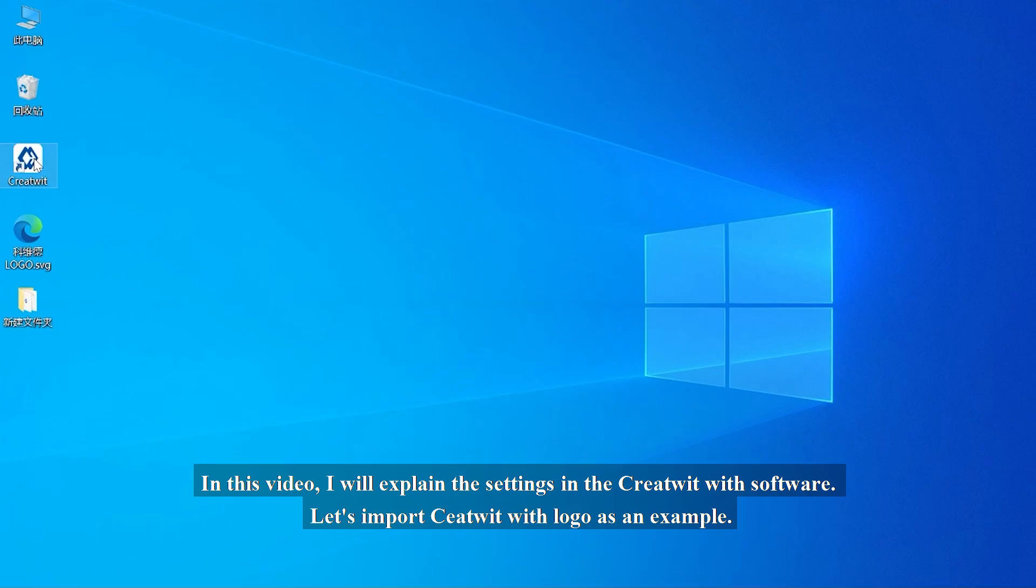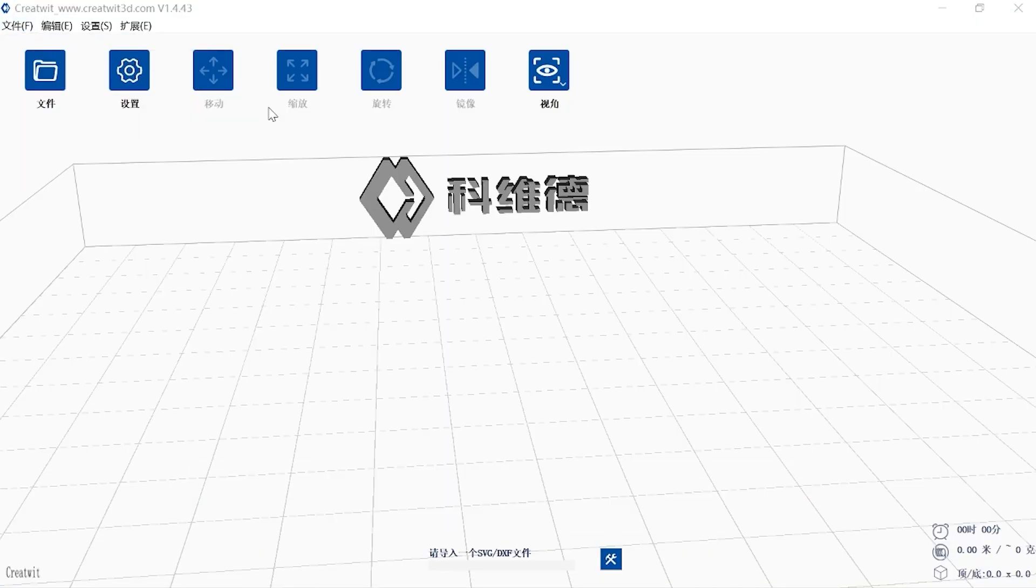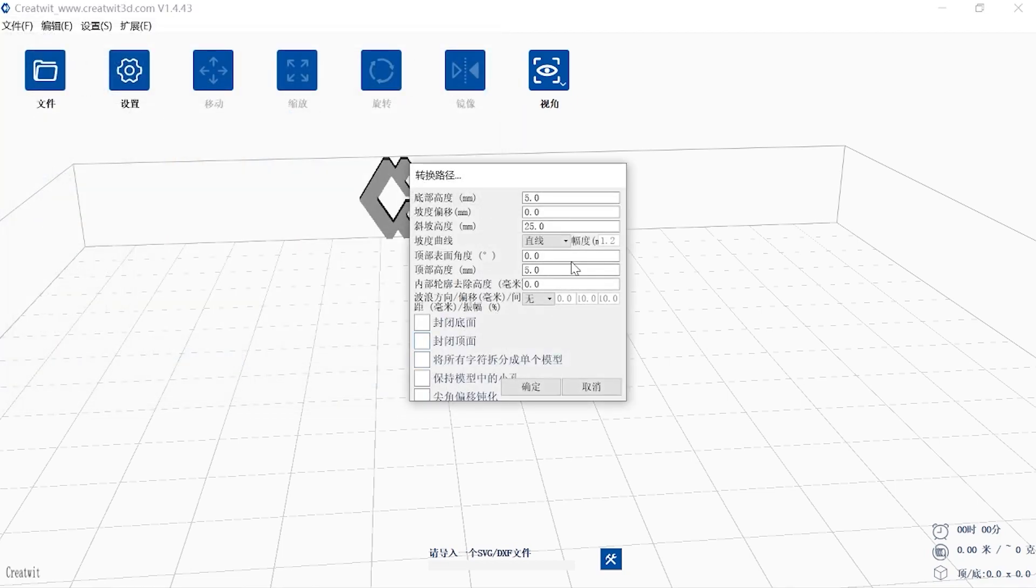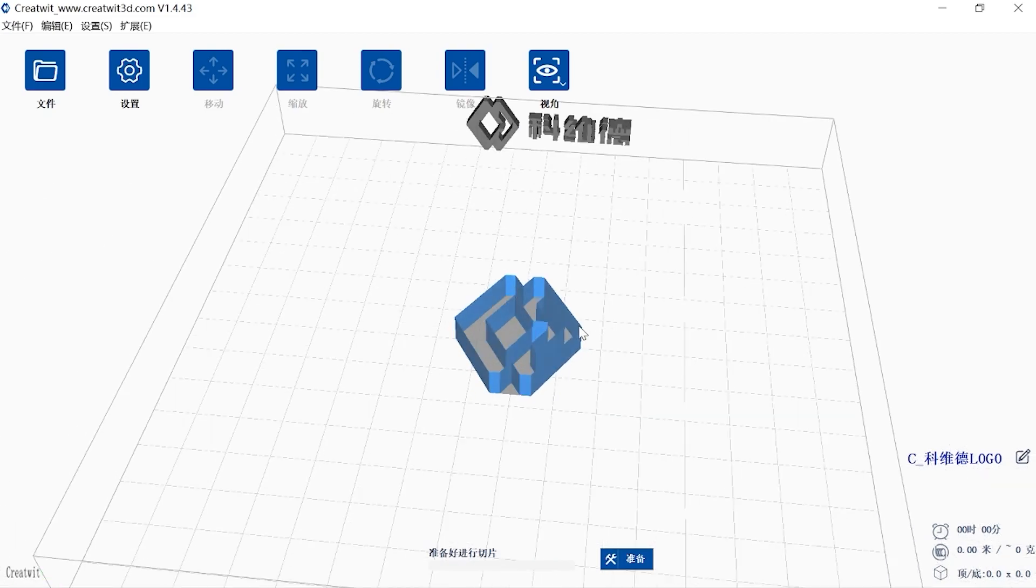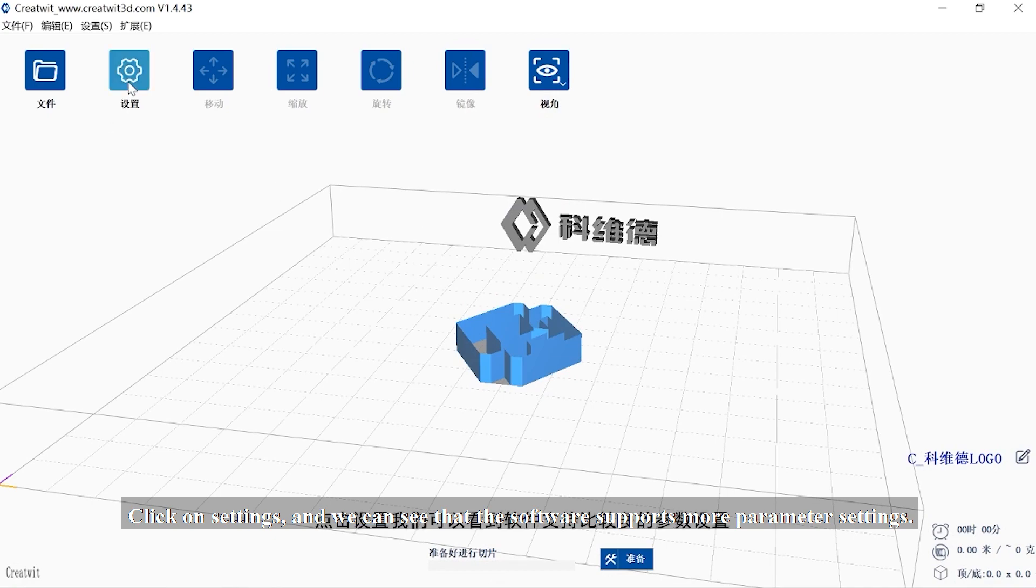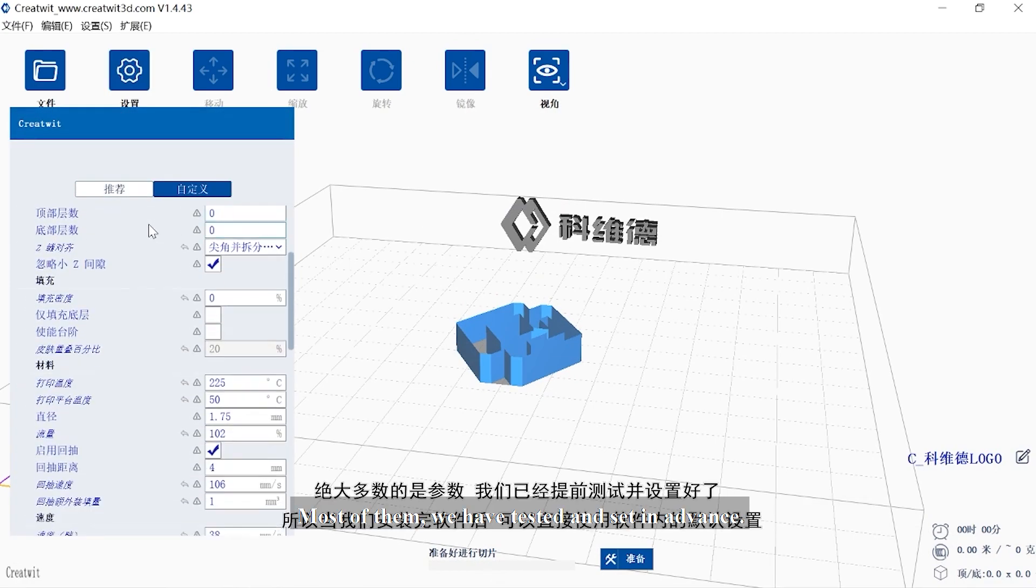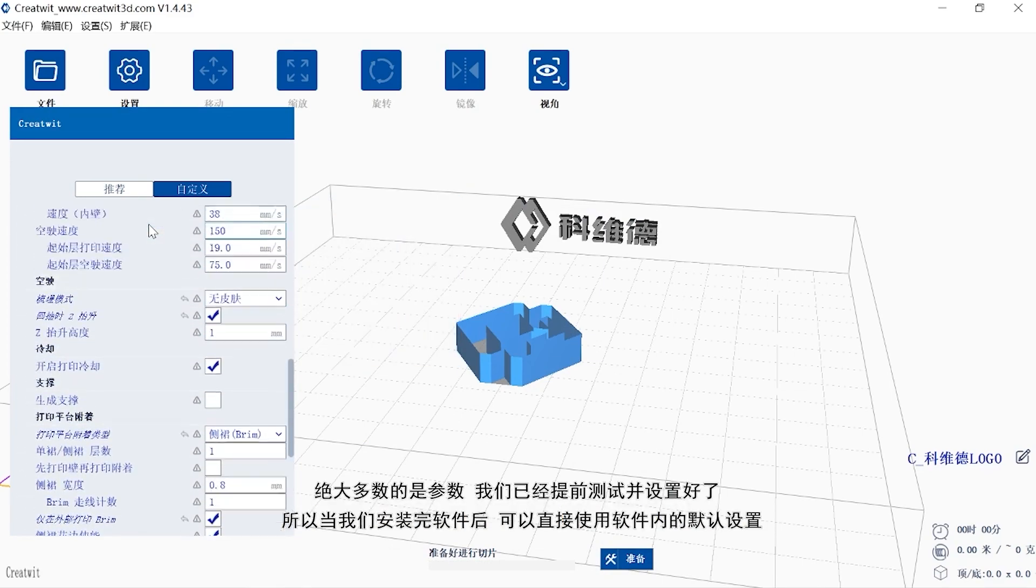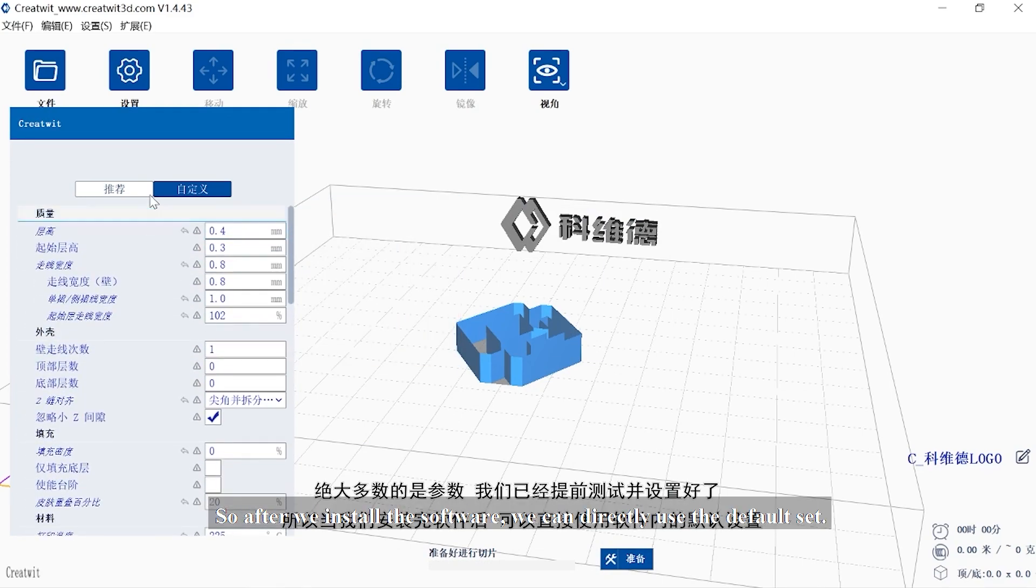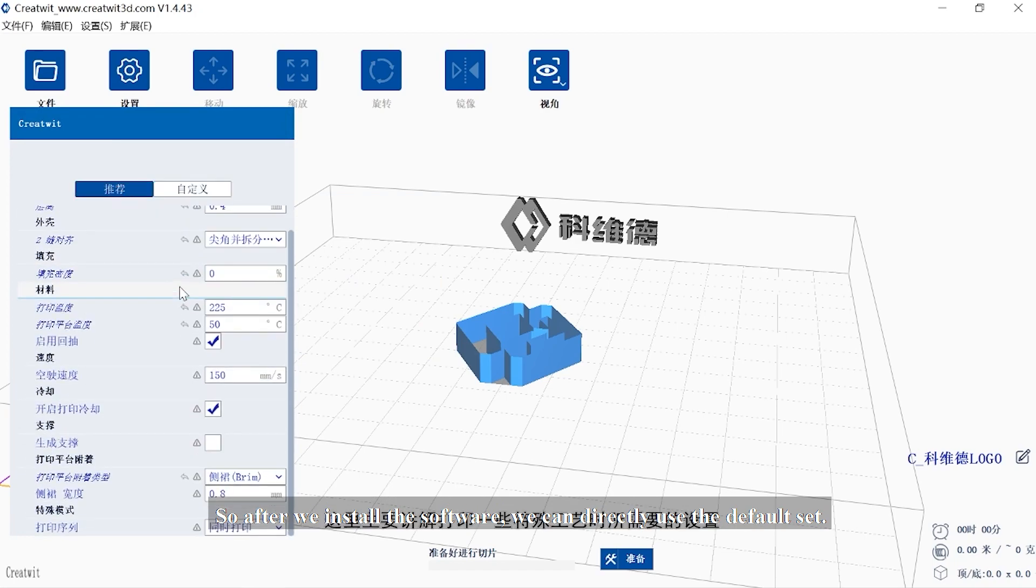Let's import CreteWit logo as an example. Click on settings and we can see that the software supports many parameter settings. Most of them we have tested and set in advance, so after we install the software, we can directly use the default settings.